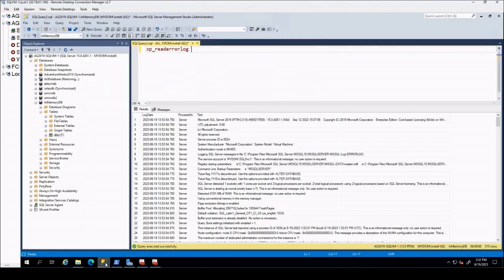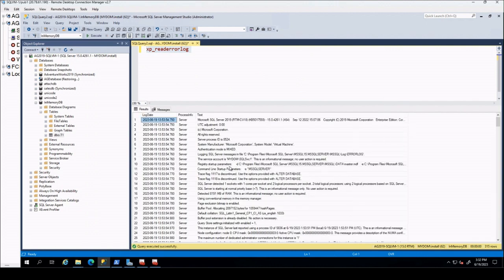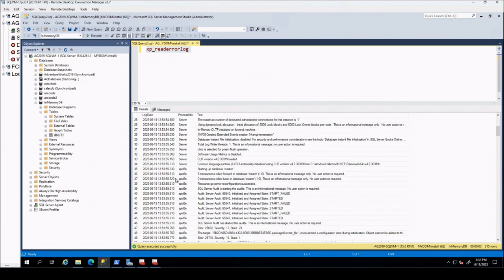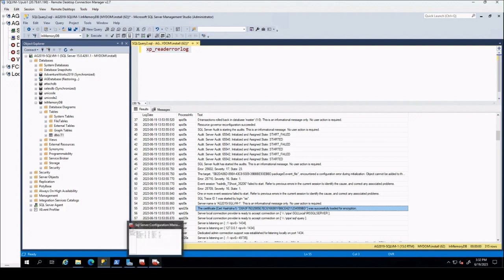You can verify that SQL Server is using the custom certificate you just installed by looking at the SQL Server error log. If you find this video useful, please do not forget to subscribe to follow my future series. Thank you for your time.